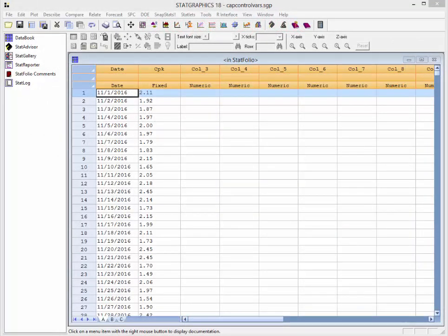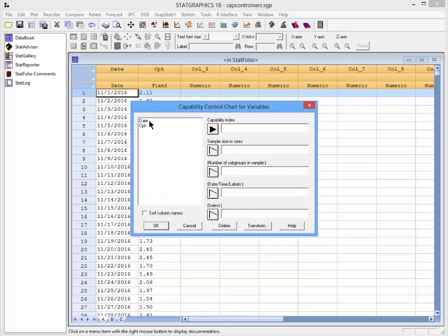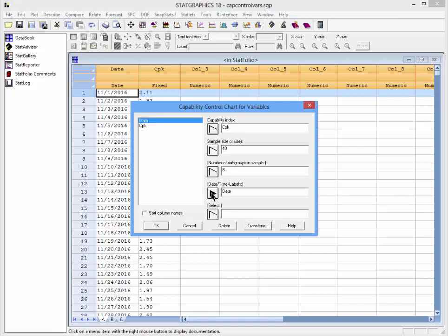To create the control chart, I'll go to SPC, Control Charts, Capability Control Charts, Variables. The column containing the capability indices is CPK. The sample size associated with each index is 40 — 40 observations have been sampled to create each value of CPK. They've been divided into eight subgroups of five observations each. The column date indicates the day on which each index was collected.